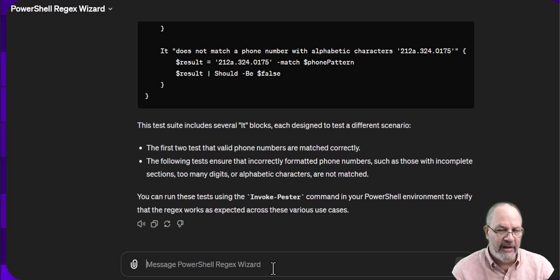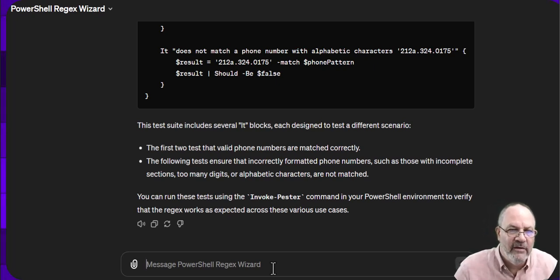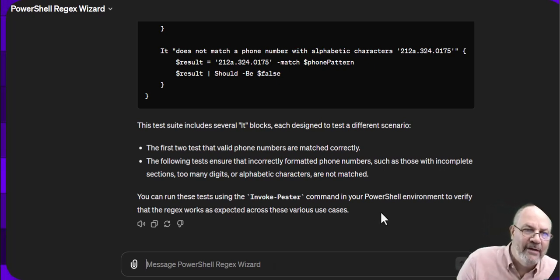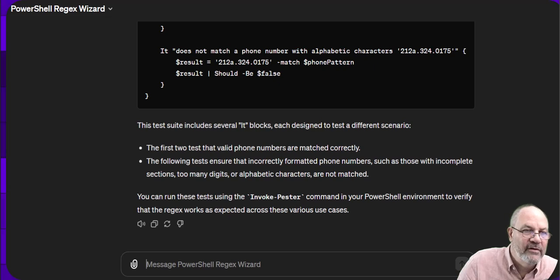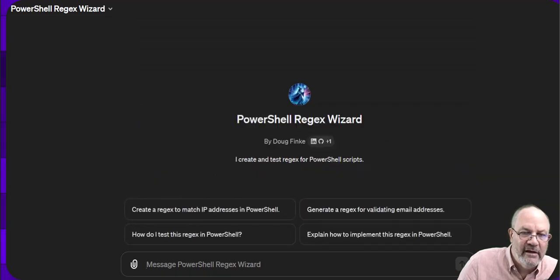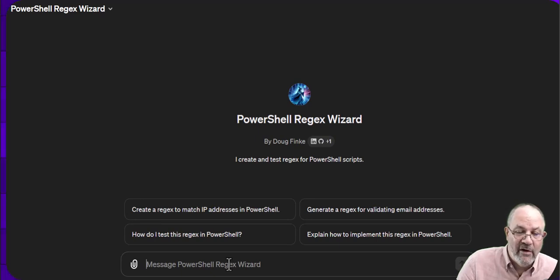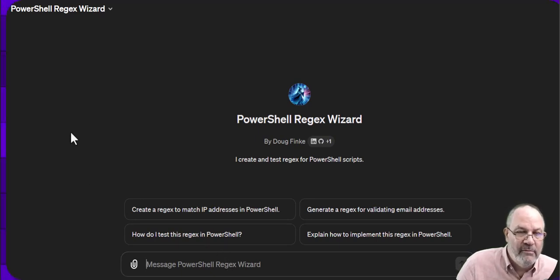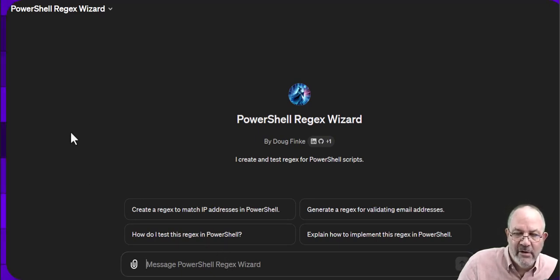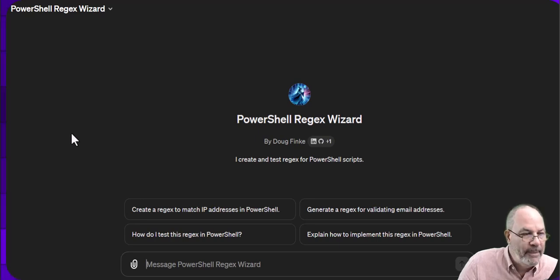So that's just a quick run-through of what this PowerShell Regex wizard can do. I suggest give it a try. The link's below. And if you don't know what to do, you can even ask it what do you do, how do I work with you, and you can see if you can easily come up with regexes without having to do it on your own, if you don't want to. Till next time, take care.